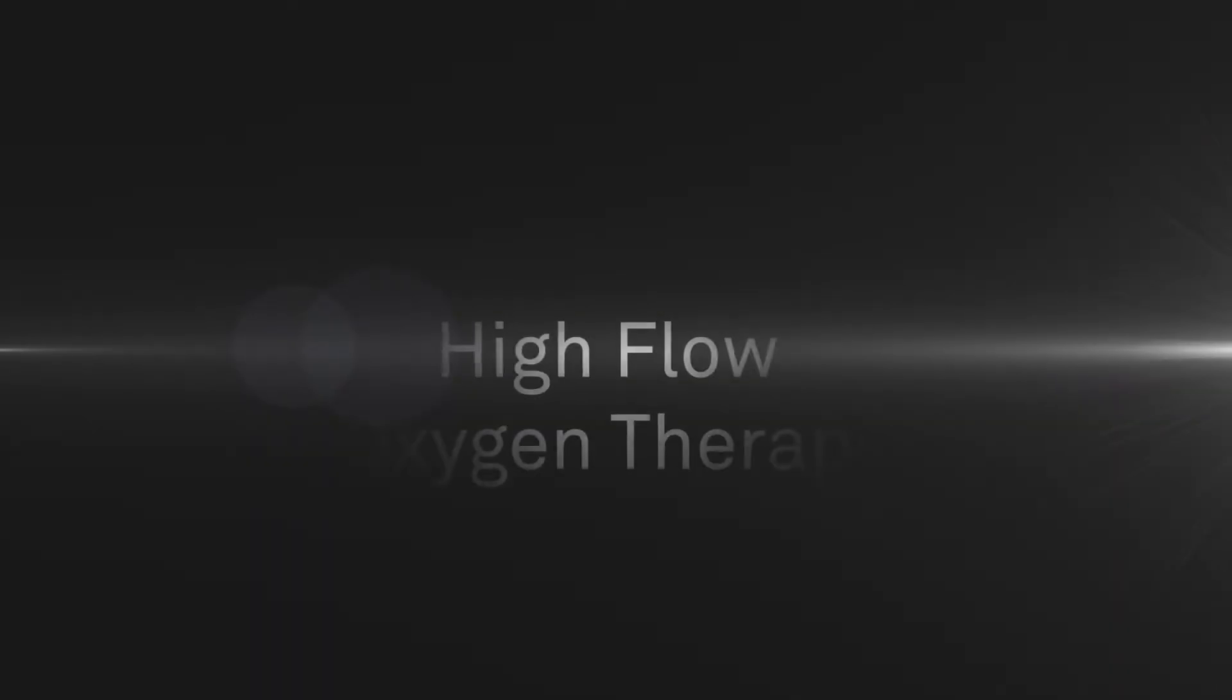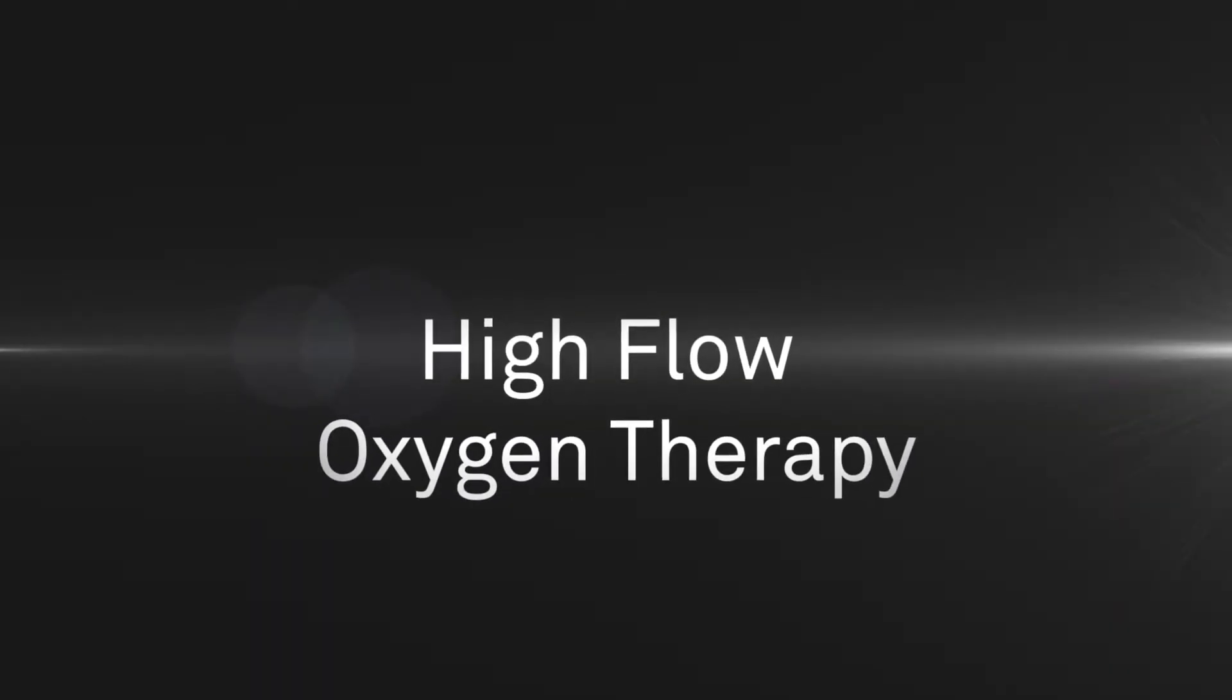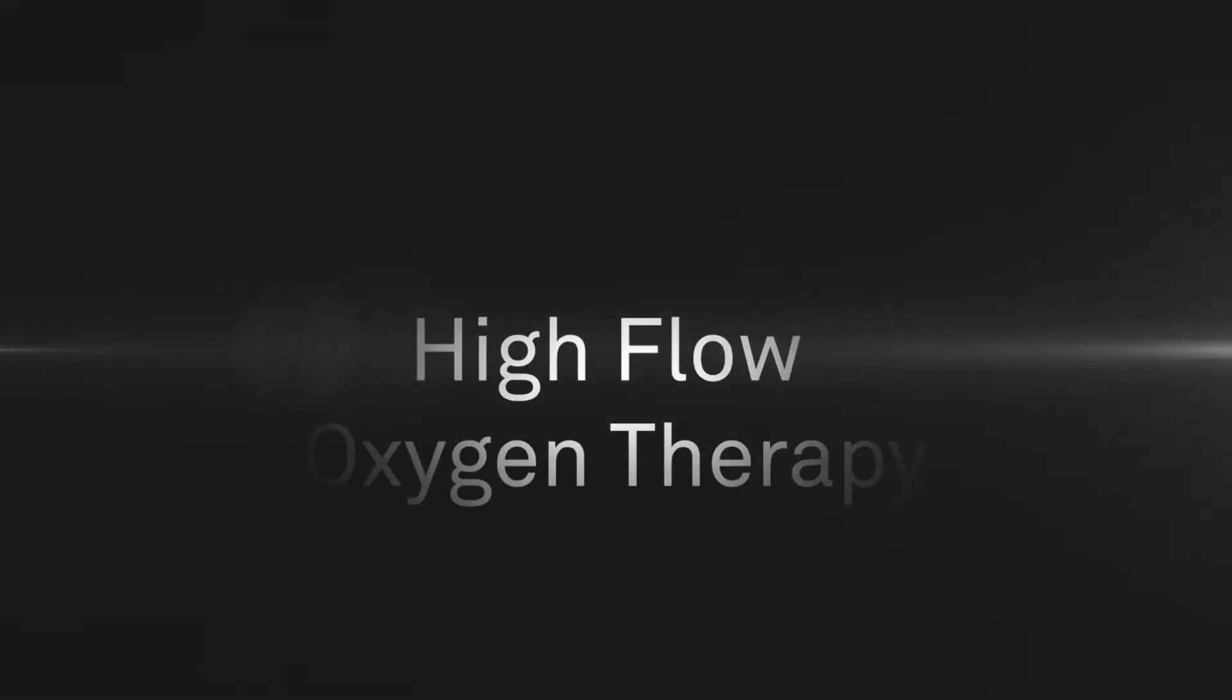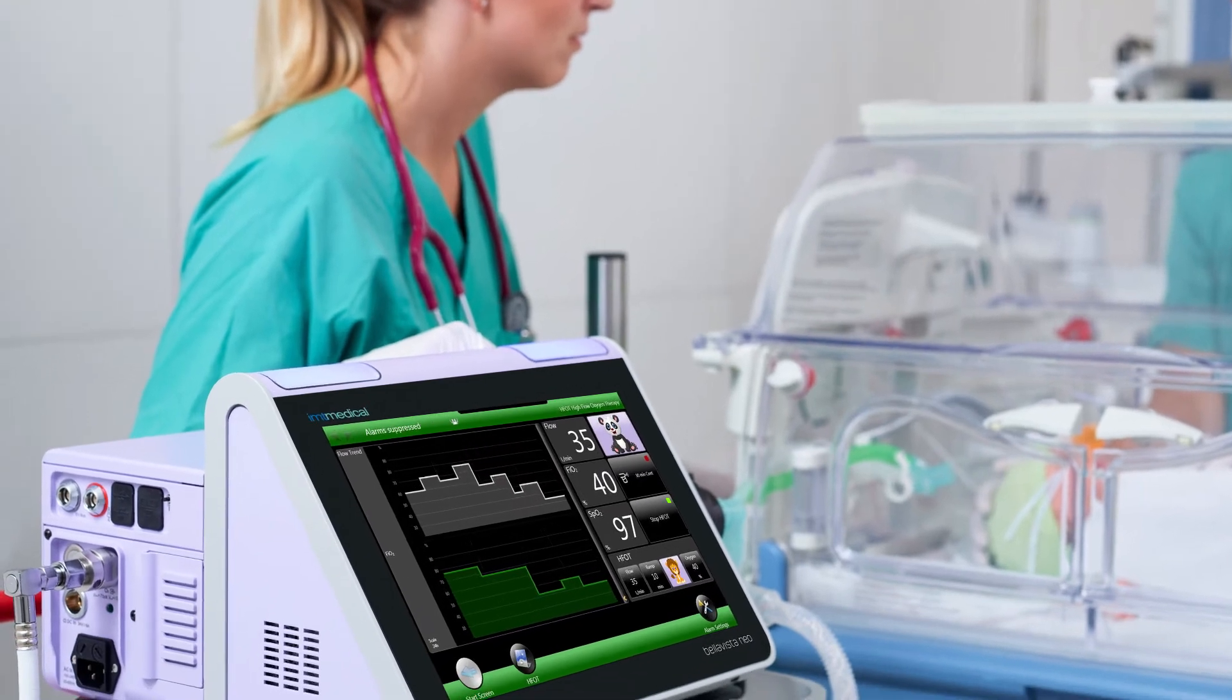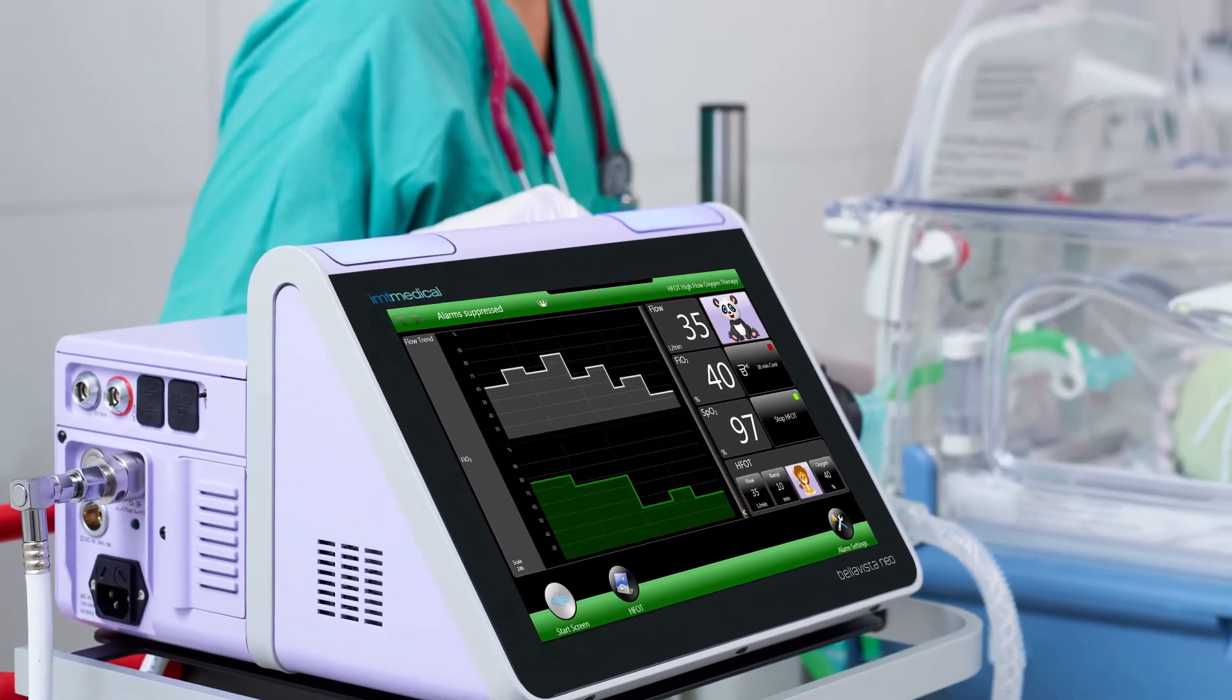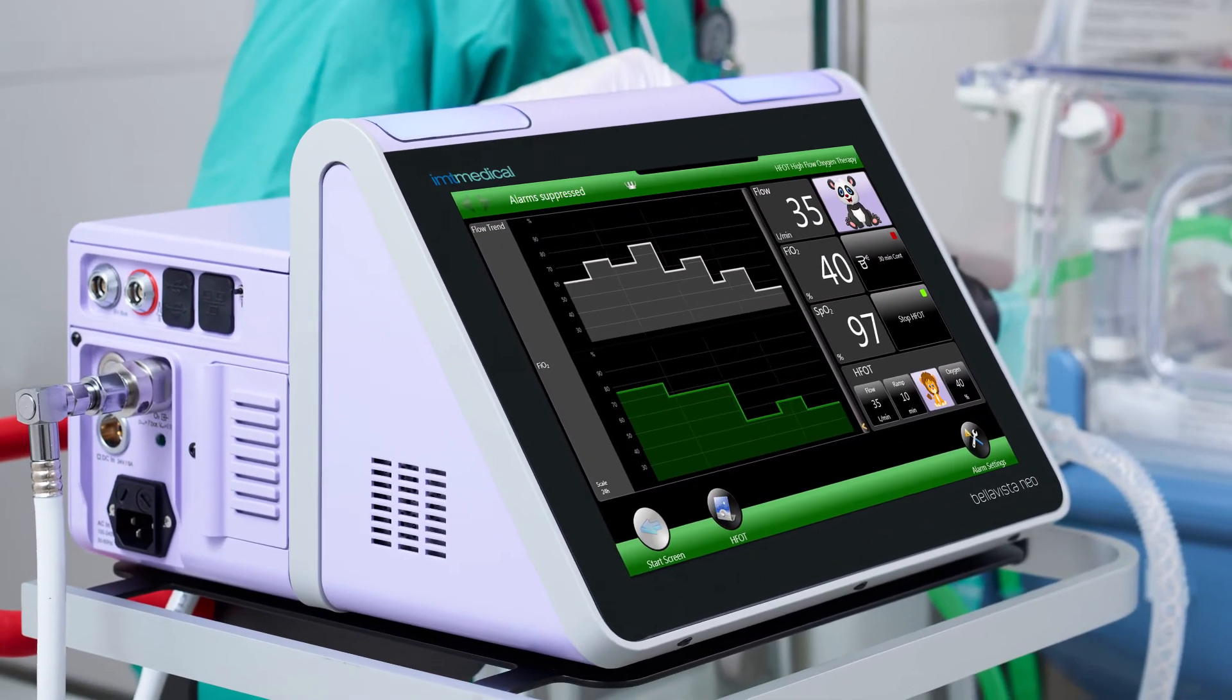The high flow oxygen therapy, our latest BellaVista ventilation tool, reduces the work of breathing thanks to flow rates higher than traditionally delivered in oxygen therapy.